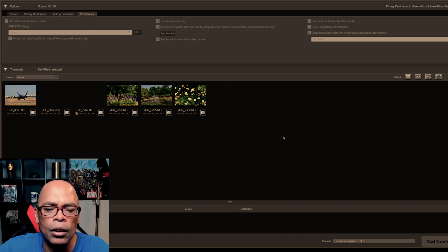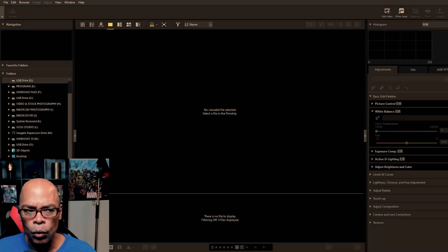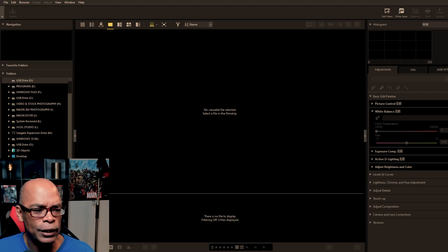So I already have the file transfer is complete. Without using the tether method, you can also take out the memory card and put it in a card reader and just open it in NX Studio. That's what most of the professionals do.